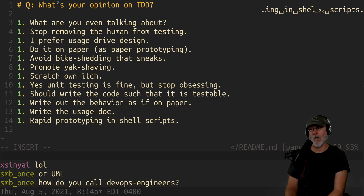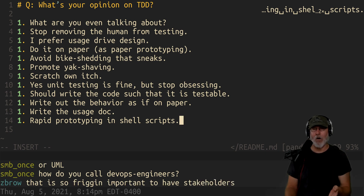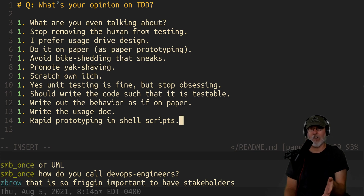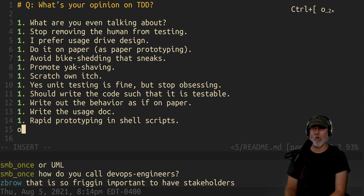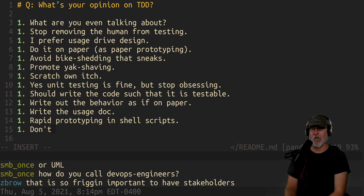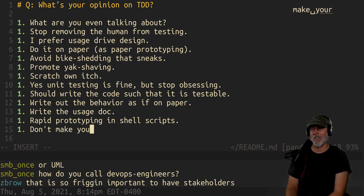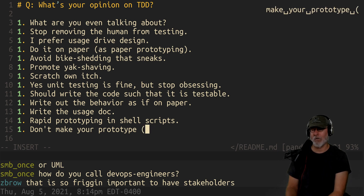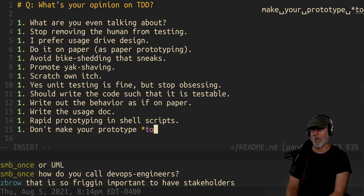I used to prototype in Python and Perl, but I actually don't do that now because they're so powerful you might end up writing the whole application. Don't make your prototype too good — this is a long-time rule — because your boss will take it and use it as production and you'll never get a chance to do it right.